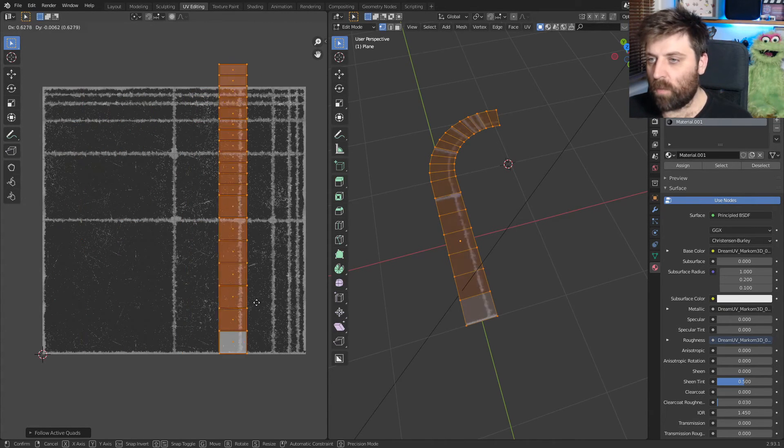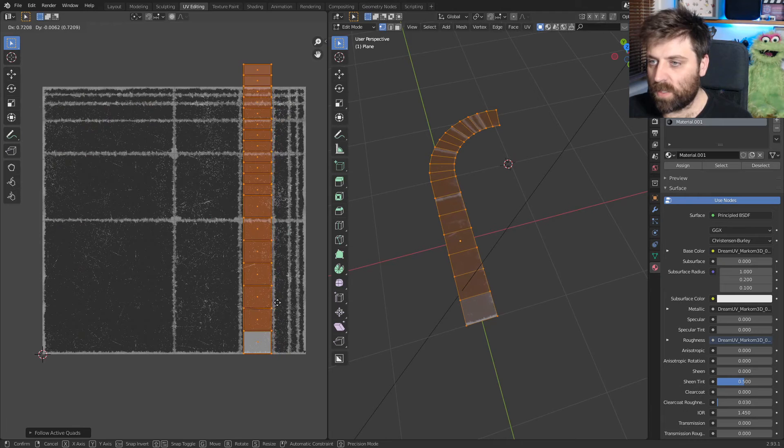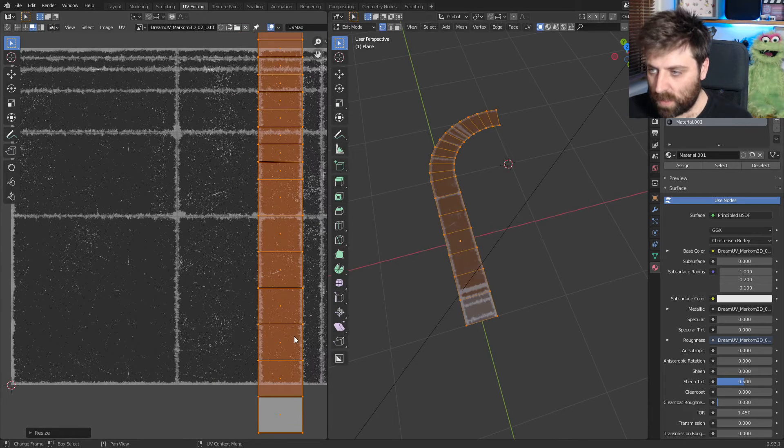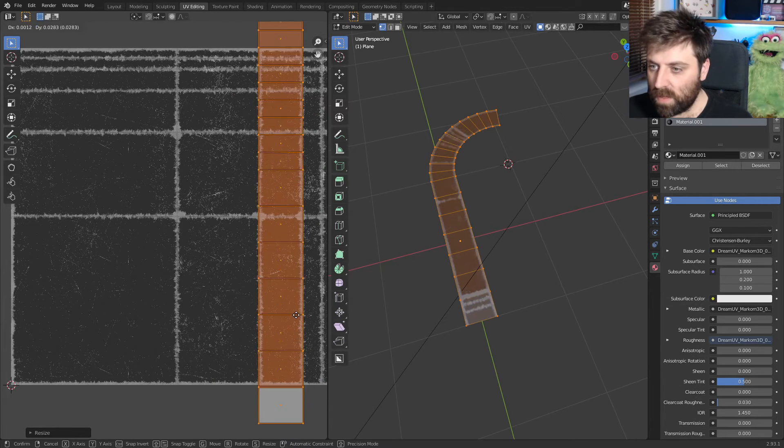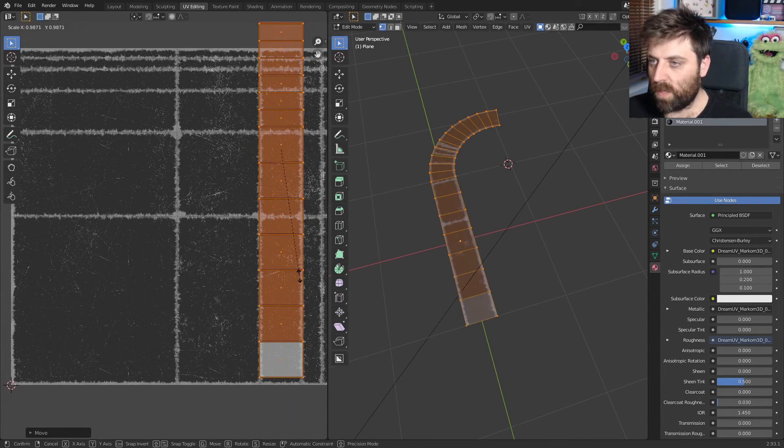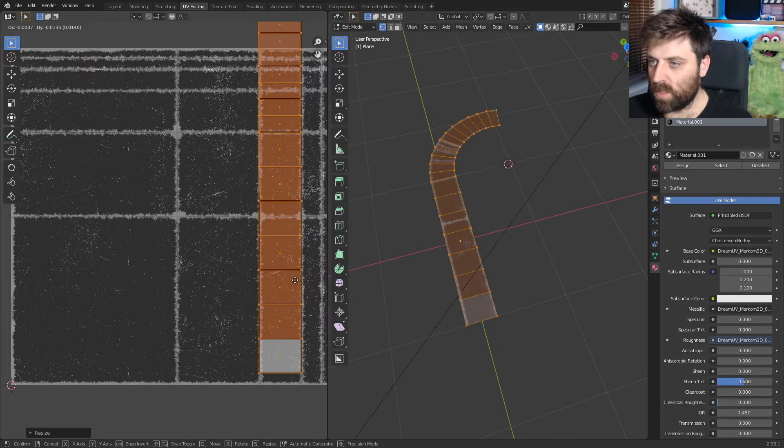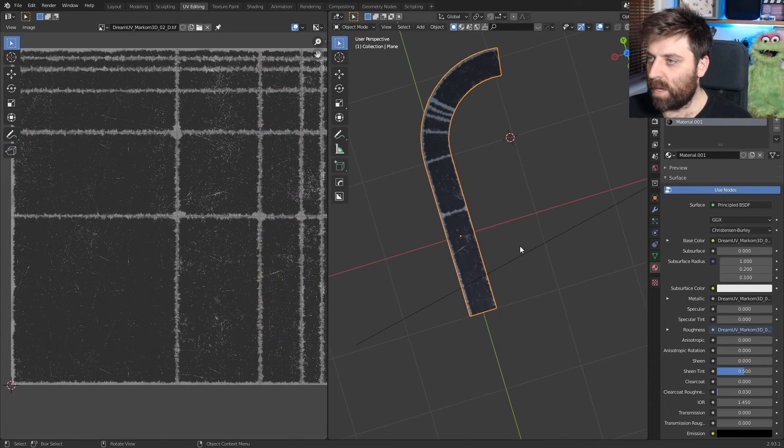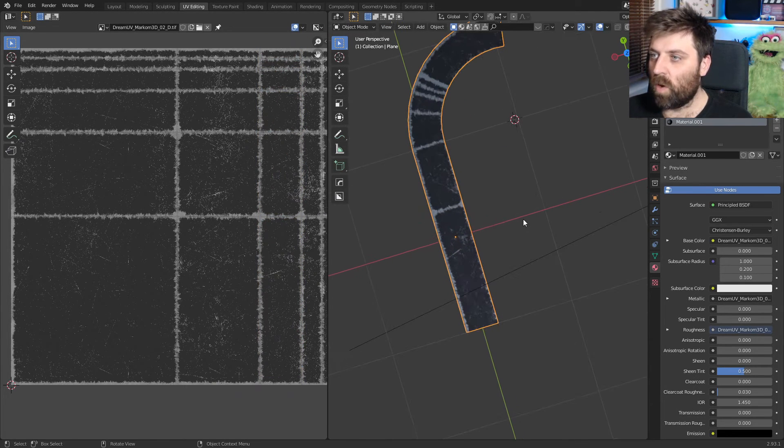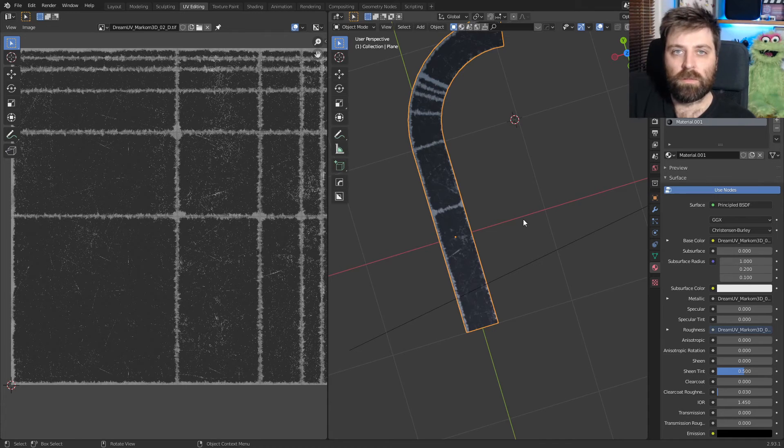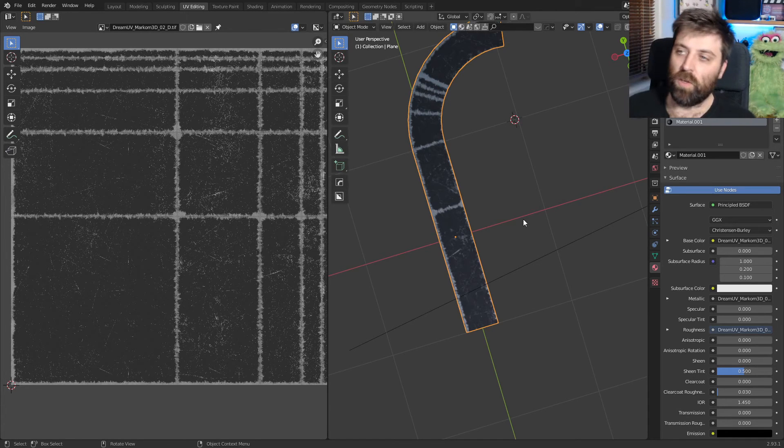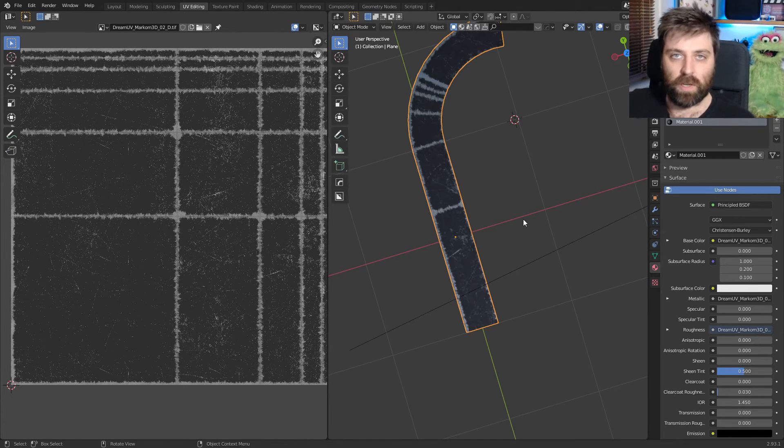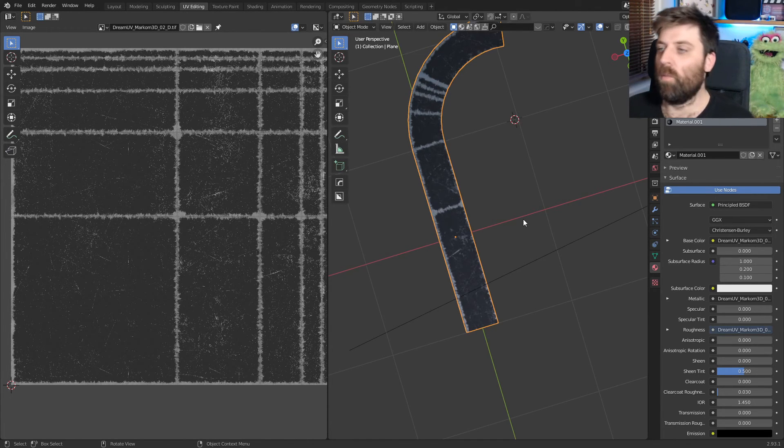So now what I could do is we could readjust to something like this. Wham bam, thank you ma'am. Just line it up. And now we've got that actual properly UV unwrapped where it's not cutting across how it was before.